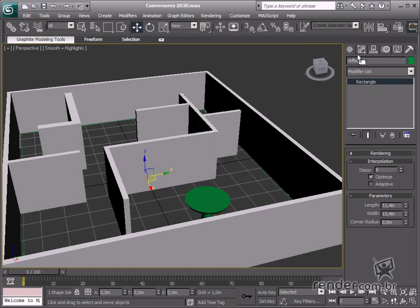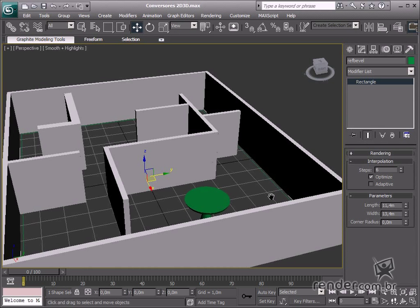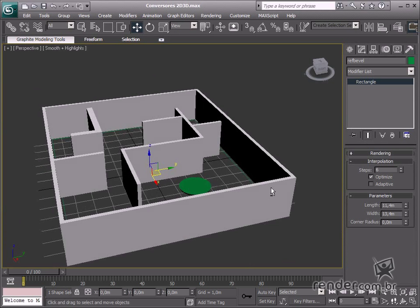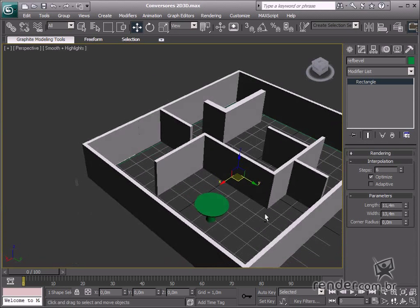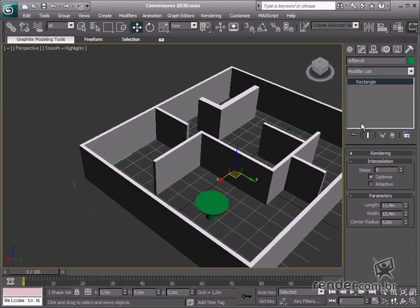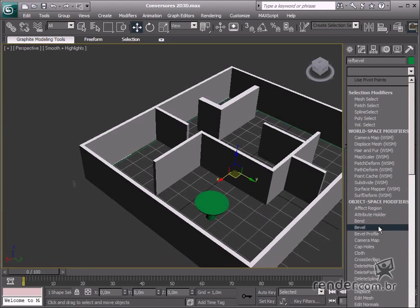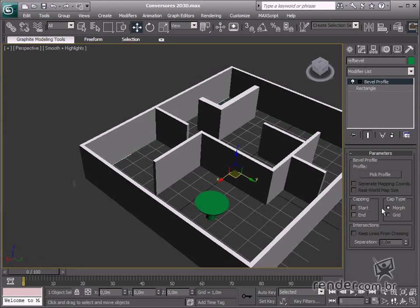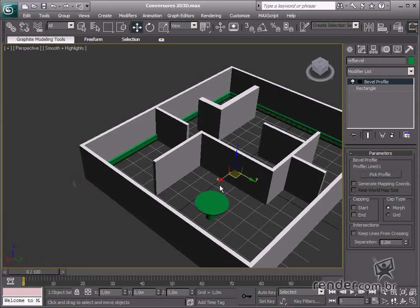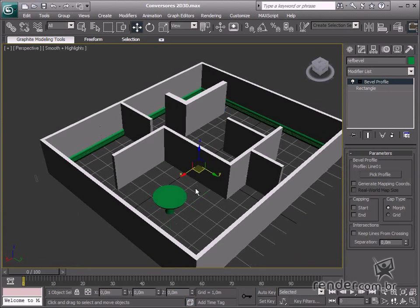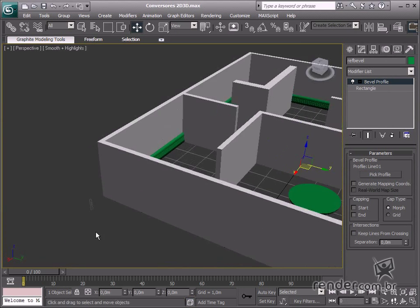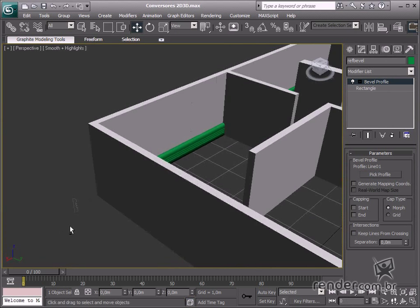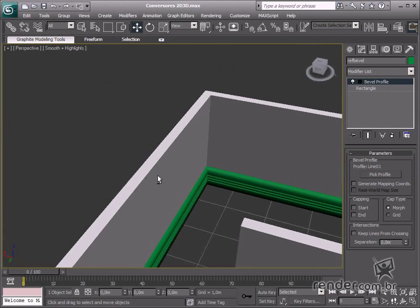Here you see a rectangle and a profile in a line shape. Select a rectangle. Select the Bevel Profile from the list of modifiers. This is Pick Profile here. Click it, and after that click the profile shape in the scene. See how the shape conforms to the entire rectangle.